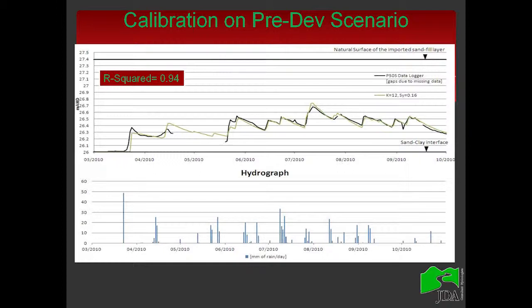The model has some assumptions. The top surface is assumed completely flat — we know it varies by half a meter throughout the site, but we approximate it as flat. We use a recharge rate of 80%, so 80% of the rainfall goes into the water table. We use this high value because it's virtually bare soil — there is no interception, no plants, no evapotranspiration, and no water interception from plants or houses. The hydrograph at the bottom shows a strong correlation with the rainfall event of 22 March 2010. The black line is the logger and the green line is my model.